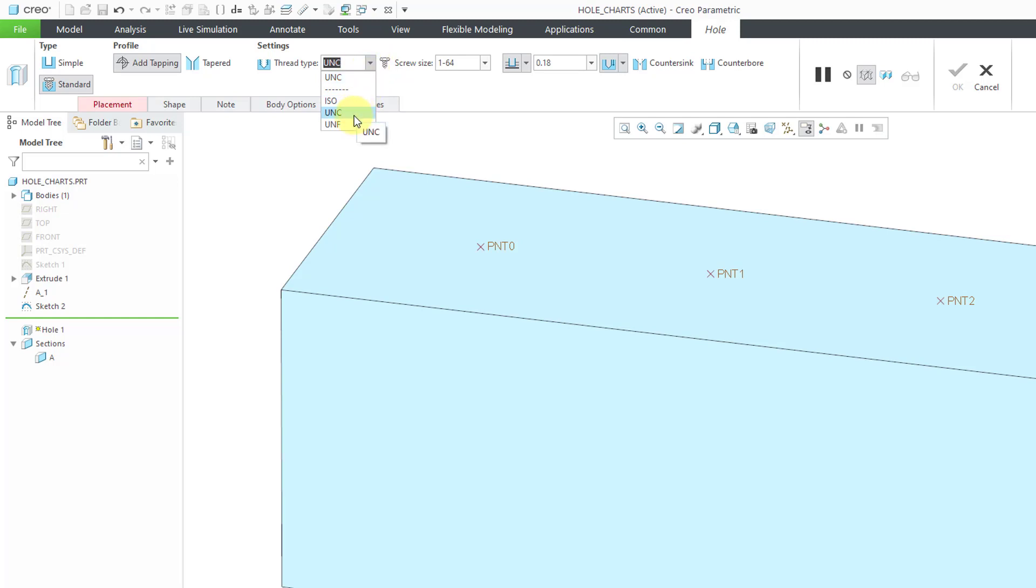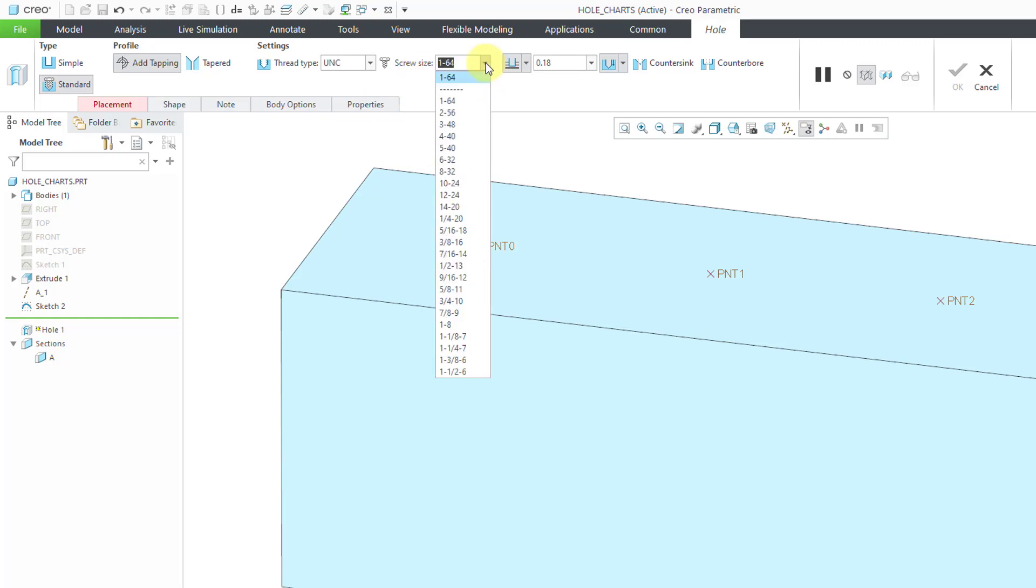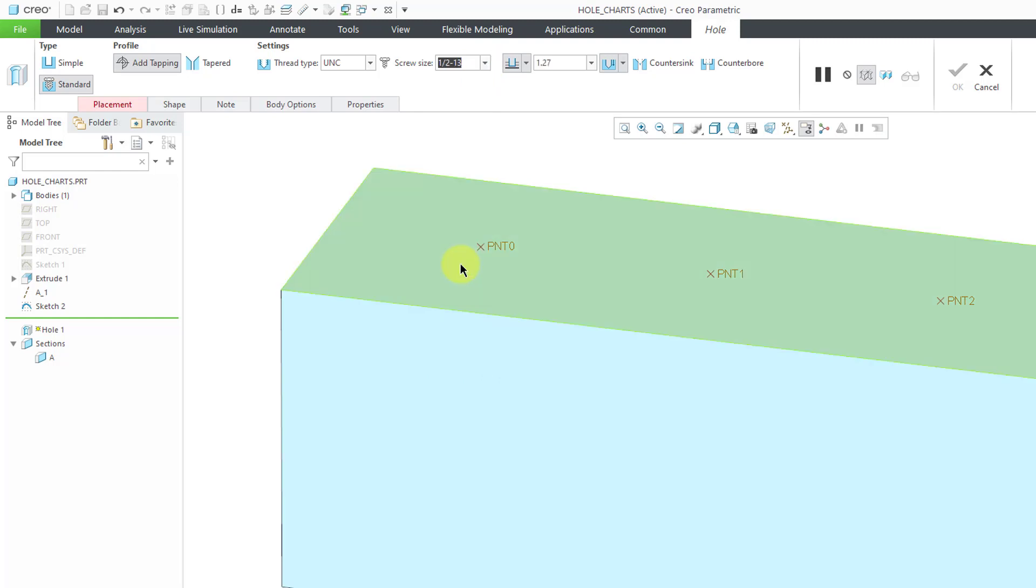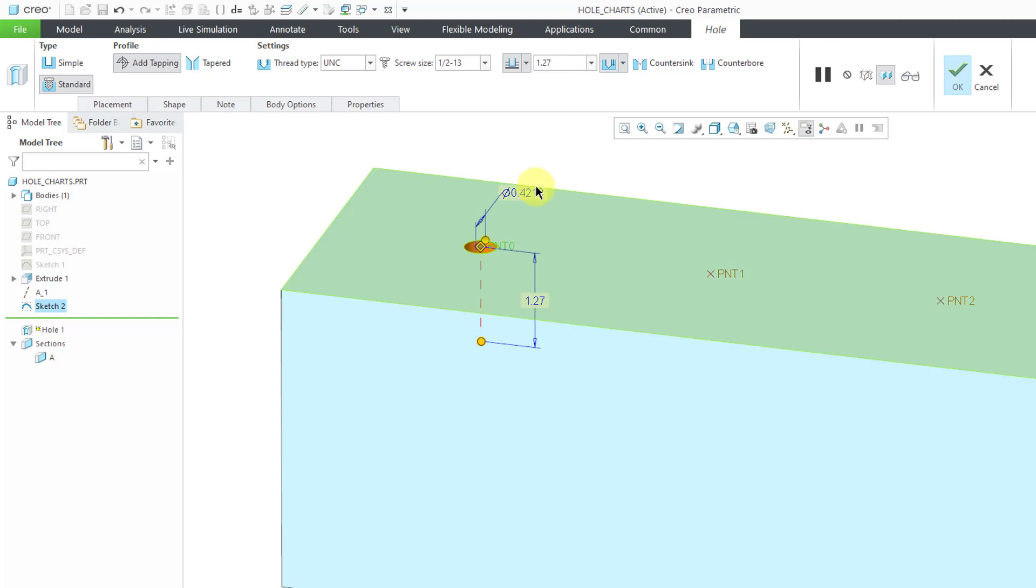Let's start out with a UNC class of holes. Then we go to the drop-down list for the screw size. Here you see a variety of different standard choices. Let's say that we want the half-inch dash 13. Then for locating it, I'm going to use this point over here.